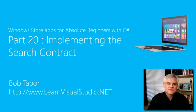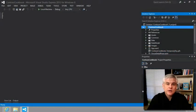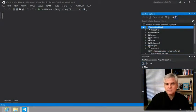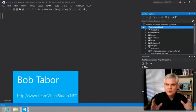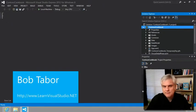Hi, I'm Bob Tabor with LearnVisualStudio.net. In this lesson, we're going to allow a user to search for a recipe whether or not they're currently using the Contoso Cookbook app.